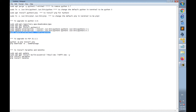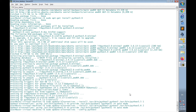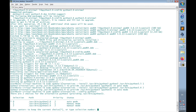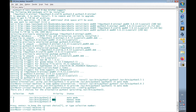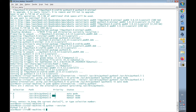Now I'll check the update-alternatives config for Python 3 using 'sudo update-alternatives --config python3'. We have Python 3.6 as priority 2 and Python 3.5 as priority 1. I'll press Enter to keep the current choice. Then I check 'python --version' — now we have Python 3.6 installed. I have successfully upgraded to Python 3.6.